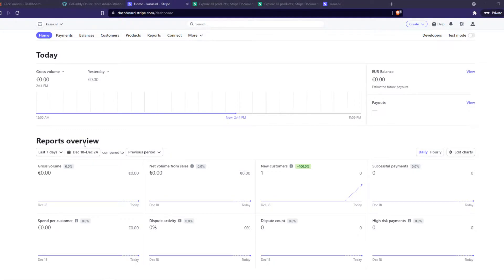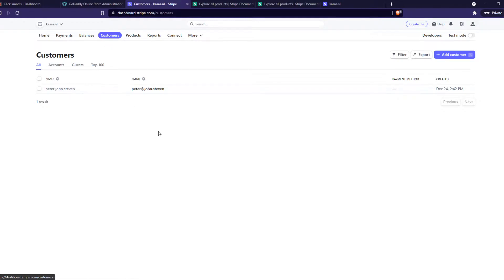You want to go to Customers and find the customer that you want to charge. So I have the customer here—this is just a dummy customer to show you how it works.